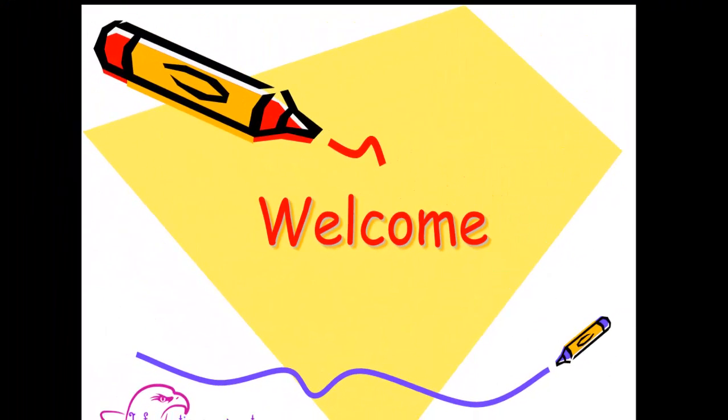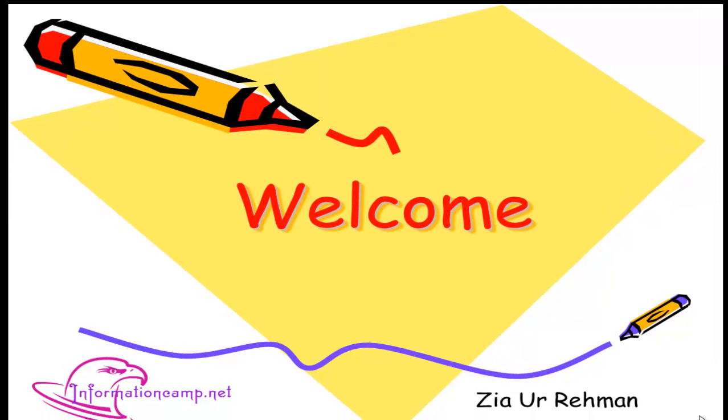Hi guys, welcome to the first introduction video of the course How to Be an Independent Security Researcher. This is Zia Ur Rehman from Information Camp. Before we actually start the lecture, let's talk about the course content and what you can expect in this course.